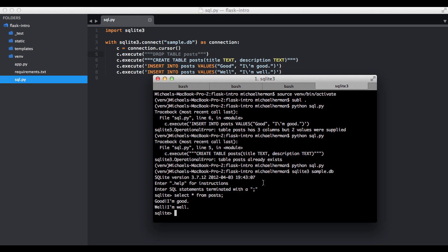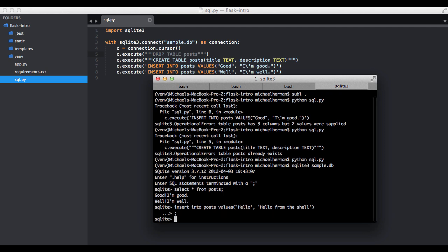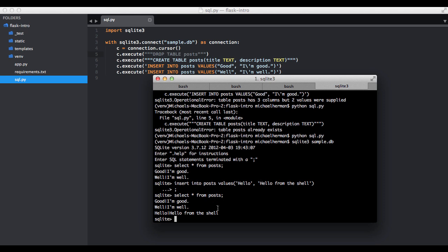And then of course we can also add in new posts from here. So insert into posts, do the values, hello for the title, and then for the description, hello from the shell. And we need a semicolon. So if we run the all posts command, we can see our new post right there. Hello, hello from the shell.